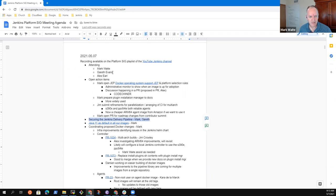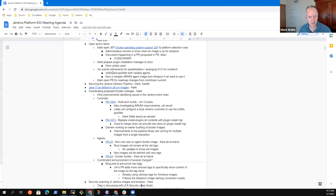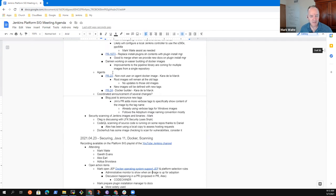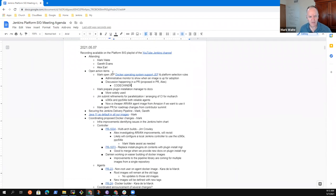securing the Jenkins delivery pipeline, Java 11 as default in all our images, proposed Docker changes, security scanning status, anything else that we should add to the agenda. Alex or Gareth, anything that you have that needs to be included?